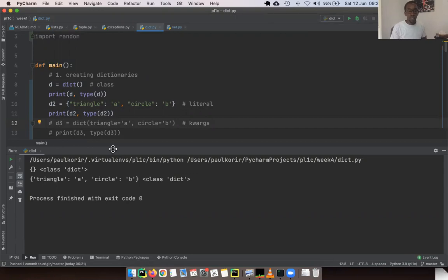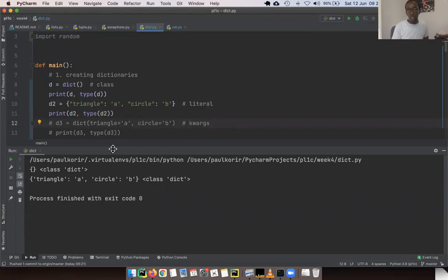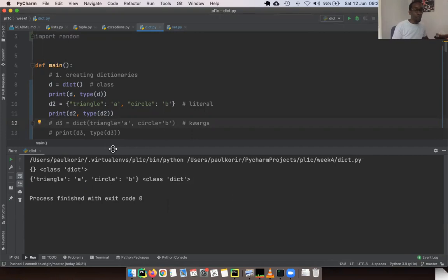Unlike with lists, where you could create an empty list or empty tuple using brackets or parentheses, it's not the same with a dictionary. If you use braces for an empty dictionary, you'll end up creating something different, and we're going to see that in a short while.